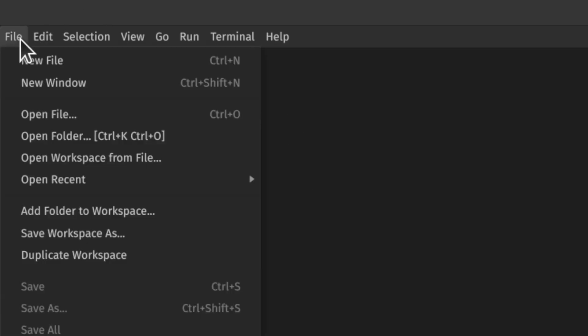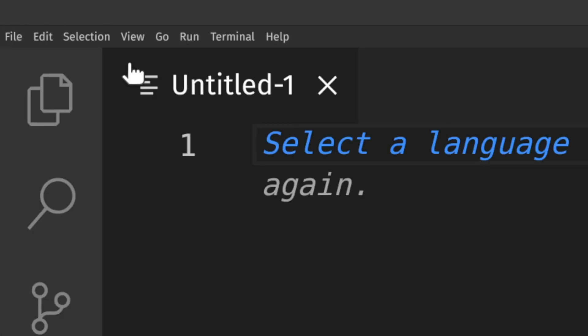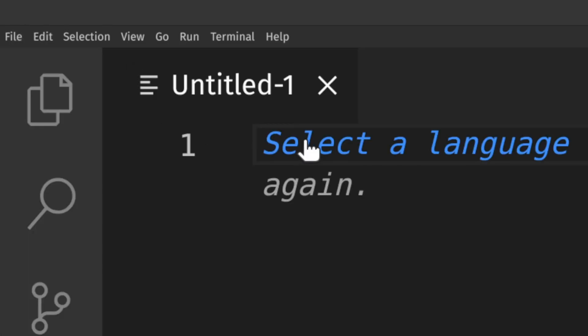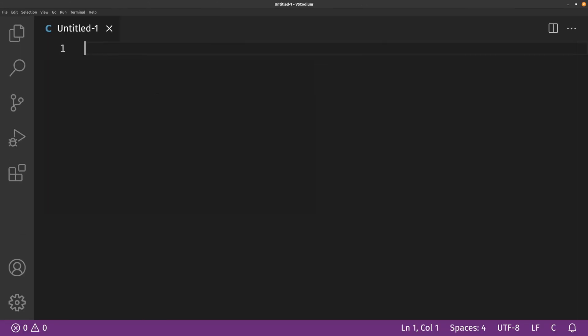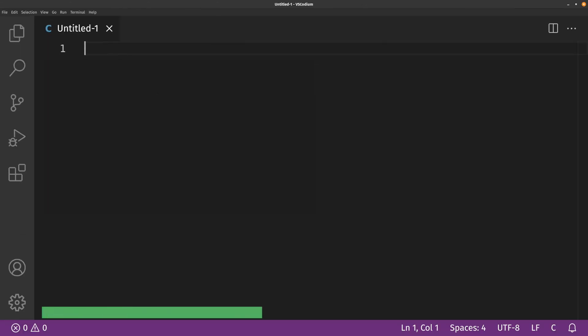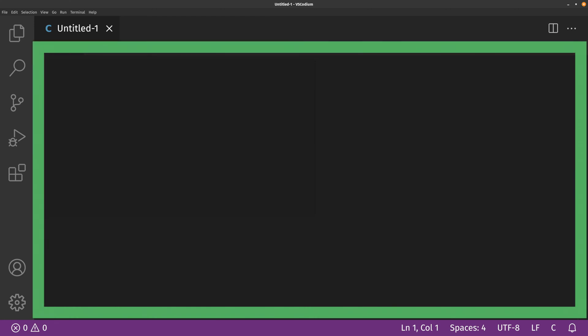It's VS Codeium. If you want to download it, you will find a link in the description. Just like the website we saw in the last video, VS Codeium offers a big area where we can input our code.